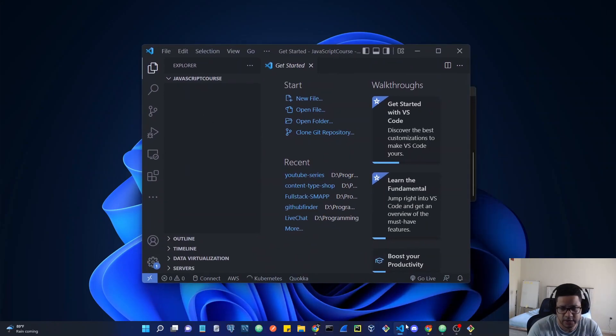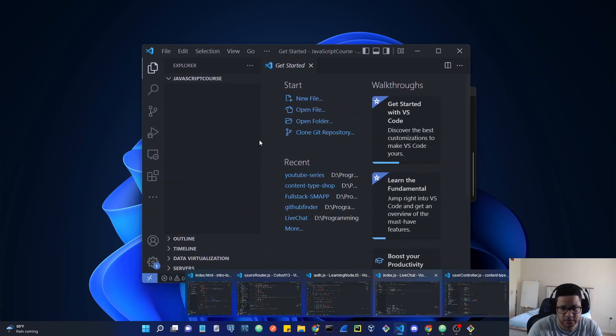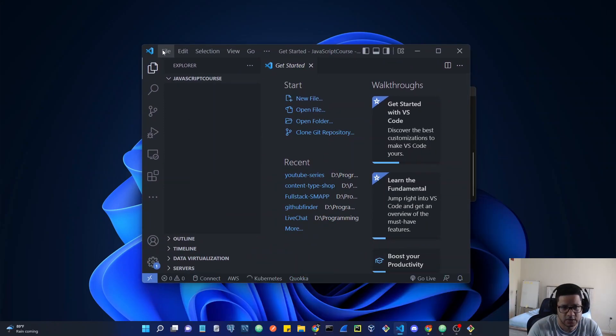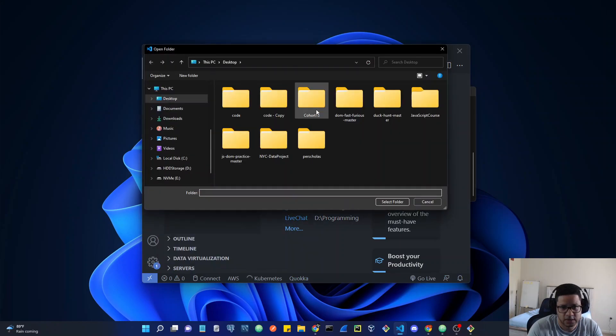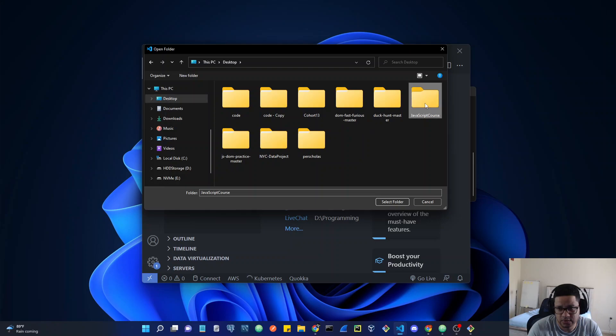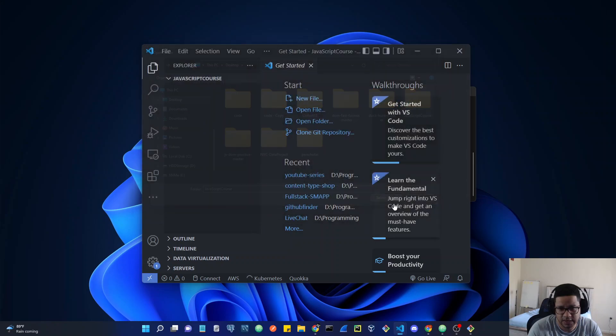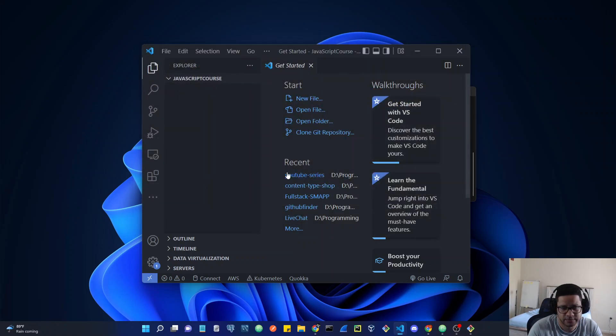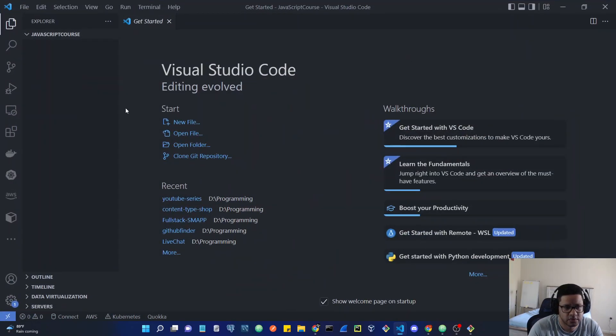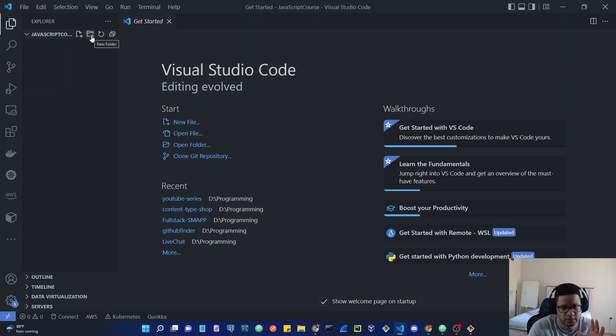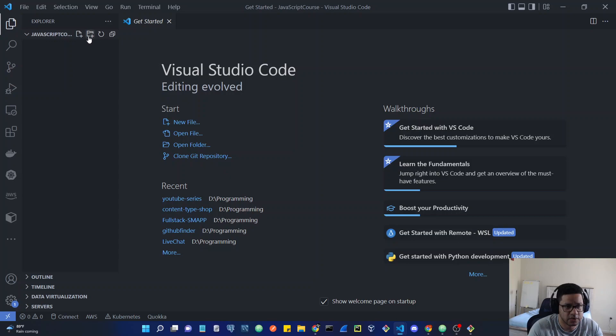You can even open a new VS code window, go to file, then open folder, go to your desktop, find the folder, and select it. It's going to accomplish the same thing. So on this folder you can start creating.